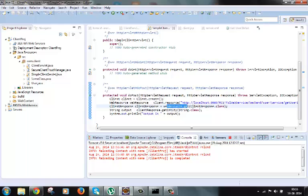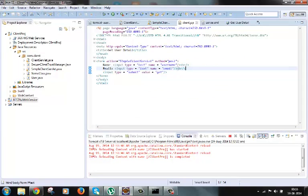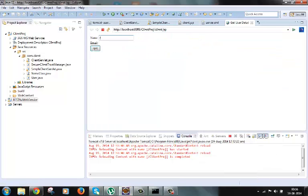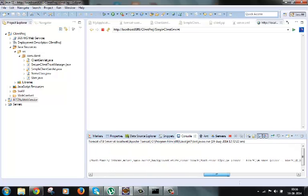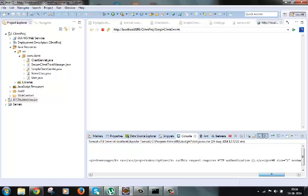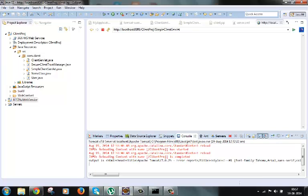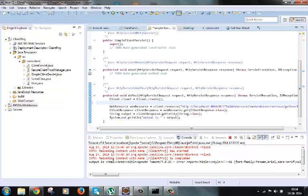This servlet code will be accessed by this client JSP page — we are trying to access that servlet. Let's try to run this JSP. We got some error here. The error code is 401 and the error message is that this request requires HTTP authentication, meaning it needs a user ID and password for the service to be accessed.